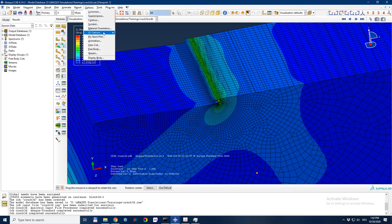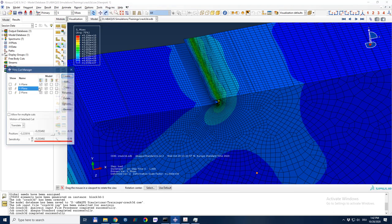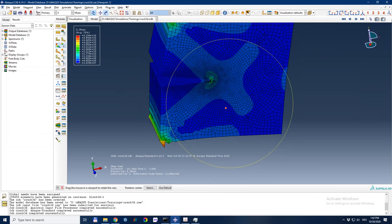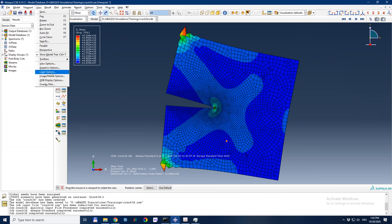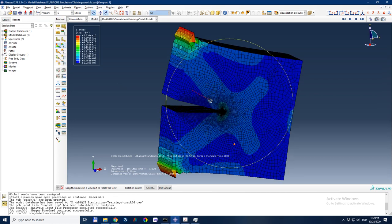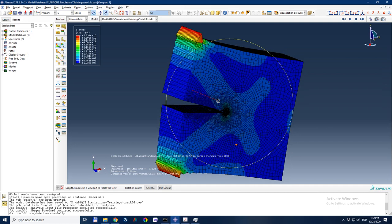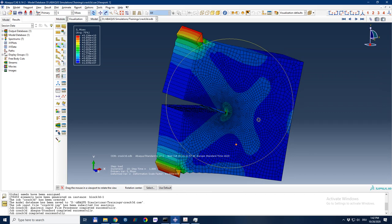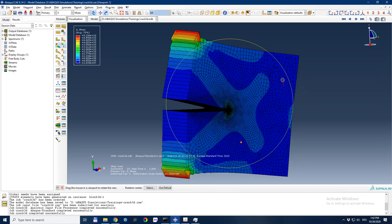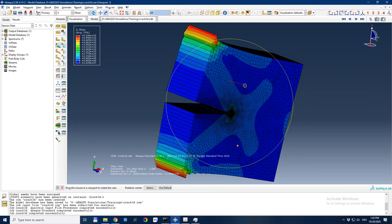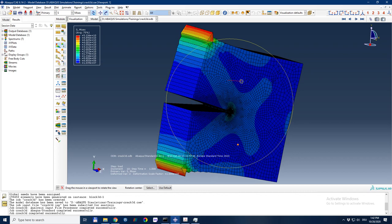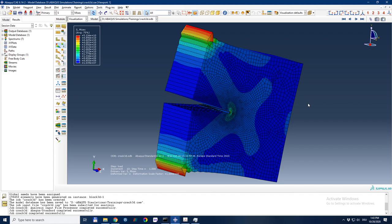So today we were able to define a 3D crack and simulate it and see the results. I hope you were able to learn from this simulation and follow it all along. If you need to know more about anything, write it in the comments and I will try to respond. Happy simulating, have fun — thank you, bye!